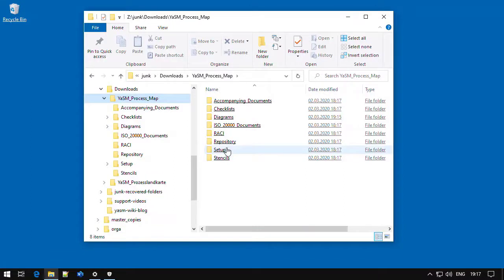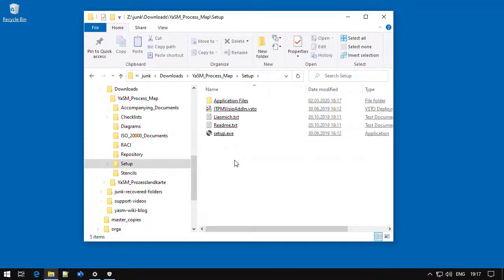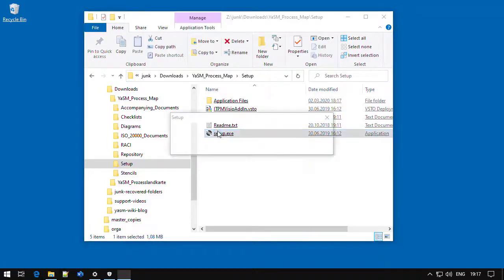You will find the installation files for the add-in in the setup folder of your delivery archive. To start the installation, click or double-click on Setup.